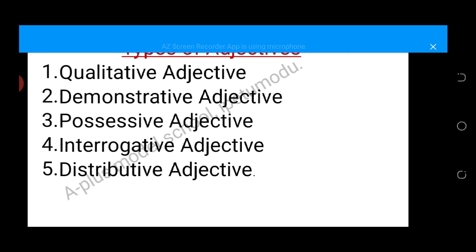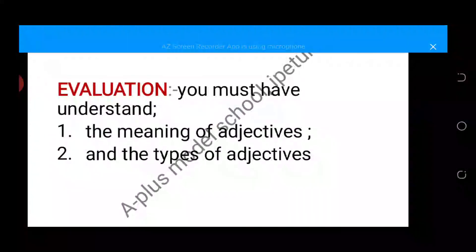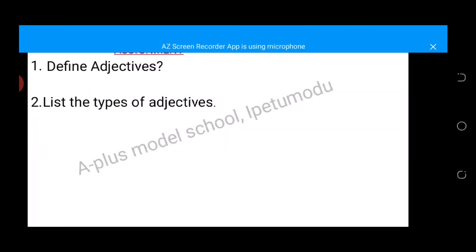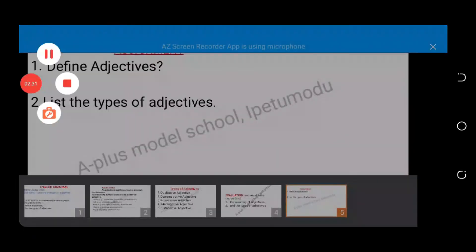Evaluation: you must understand the meaning of adjectives and the types of adjectives that we have. Your assignment now is to one, define adjectives, and two, list the types of adjectives that we have. Good day, happy listening.